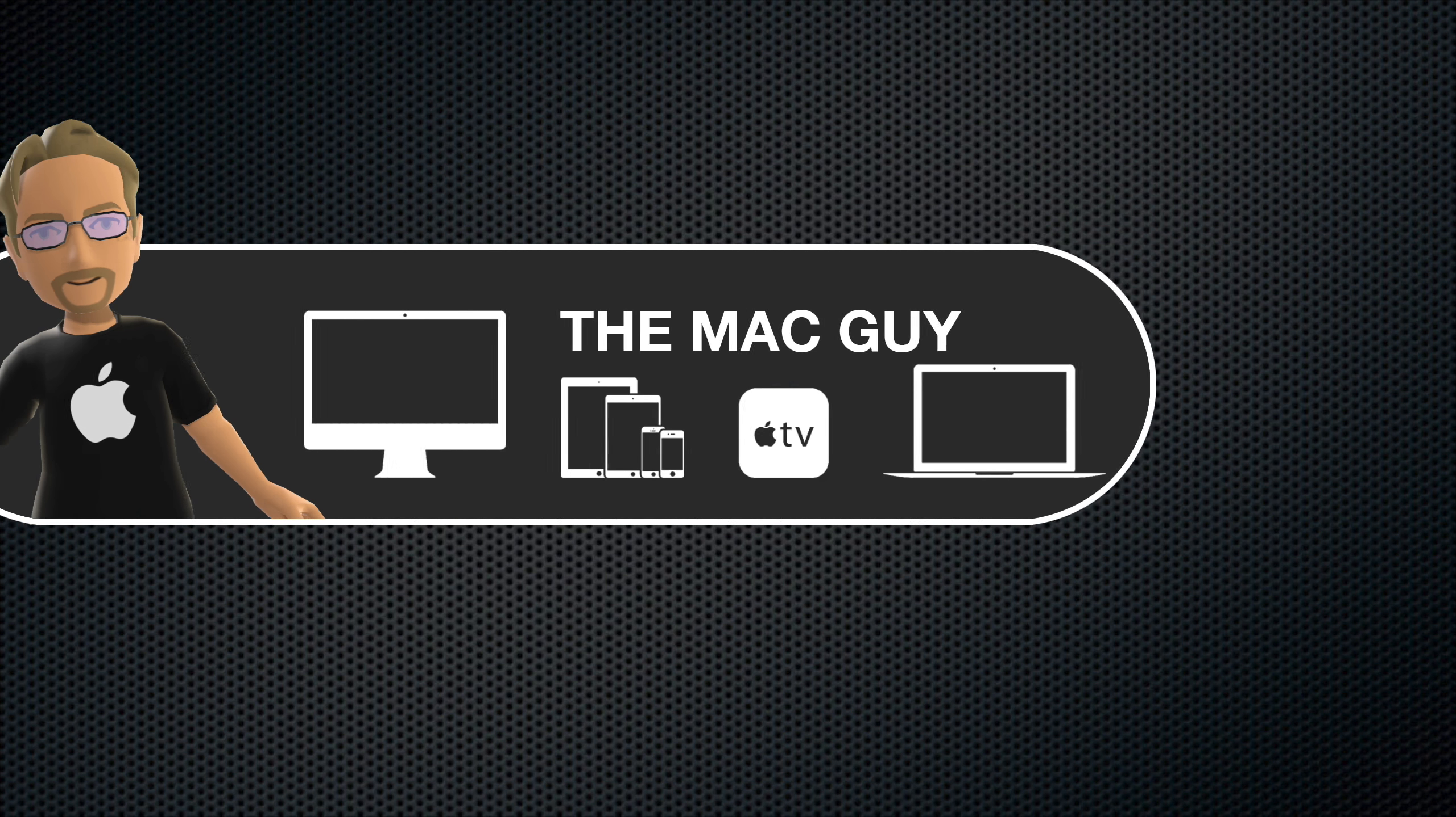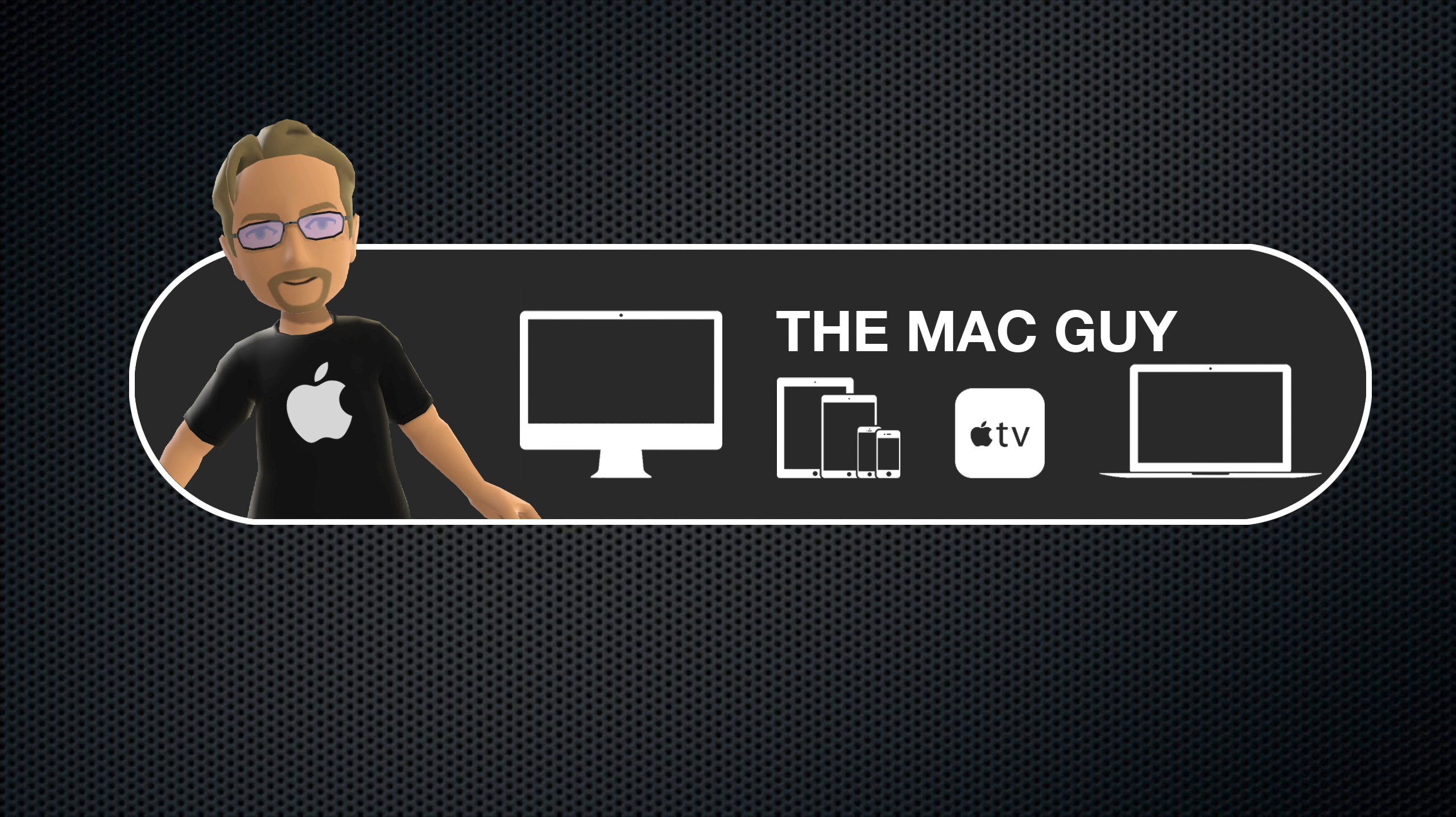If you found this video helpful, please take a minute to give it a thumbs up and share it with anyone who might find it useful. If you haven't already, don't forget to subscribe for more Apple tips and tutorials.